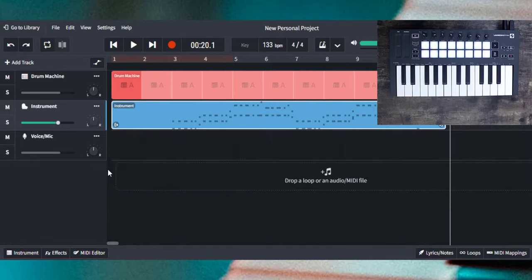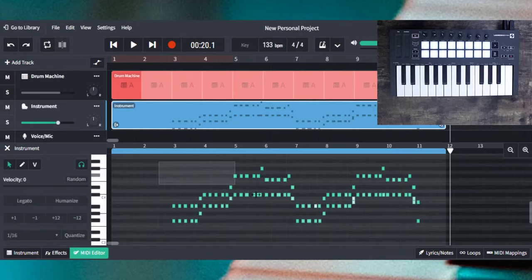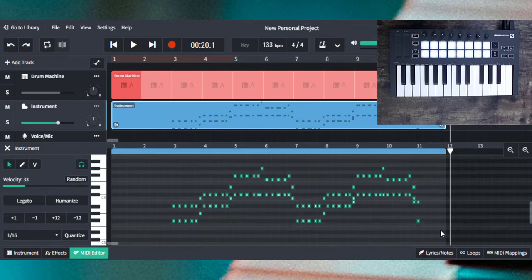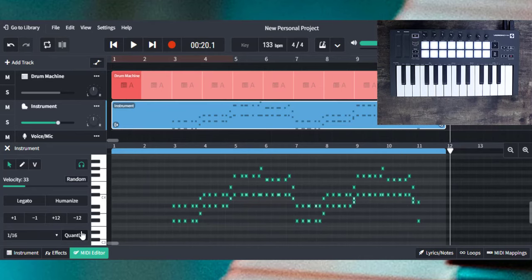I can easily fix this by going into the MIDI editor, highlighting all of these sounds, and clicking the quantize button. Now it should sound perfect.